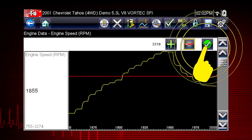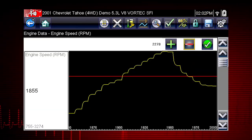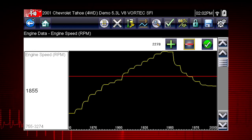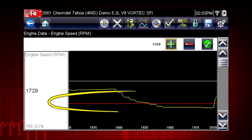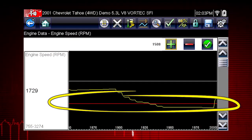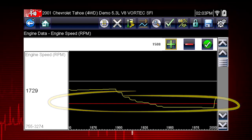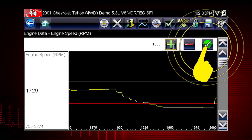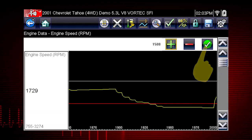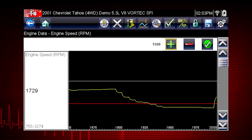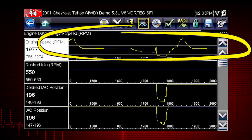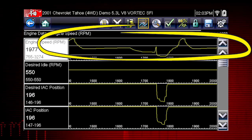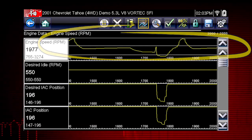Tap the check mark on the toolbar or press the Yes button to accept the value. The lower trigger level line will appear on the graph — position the line to the desired level, then tap the check mark on the toolbar to accept the lower trigger value. The trigger points will appear as horizontal lines across the designated parameter graph.